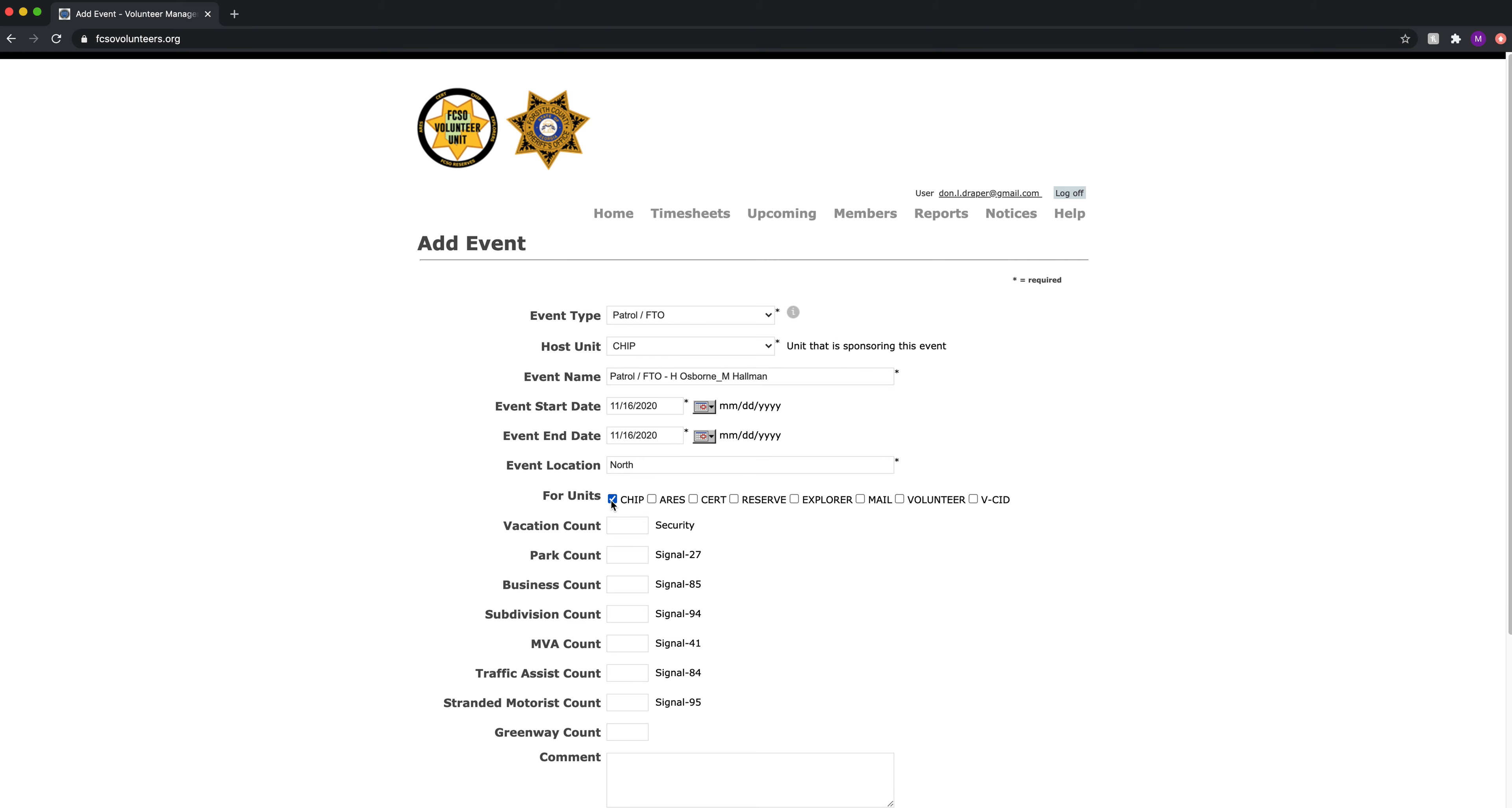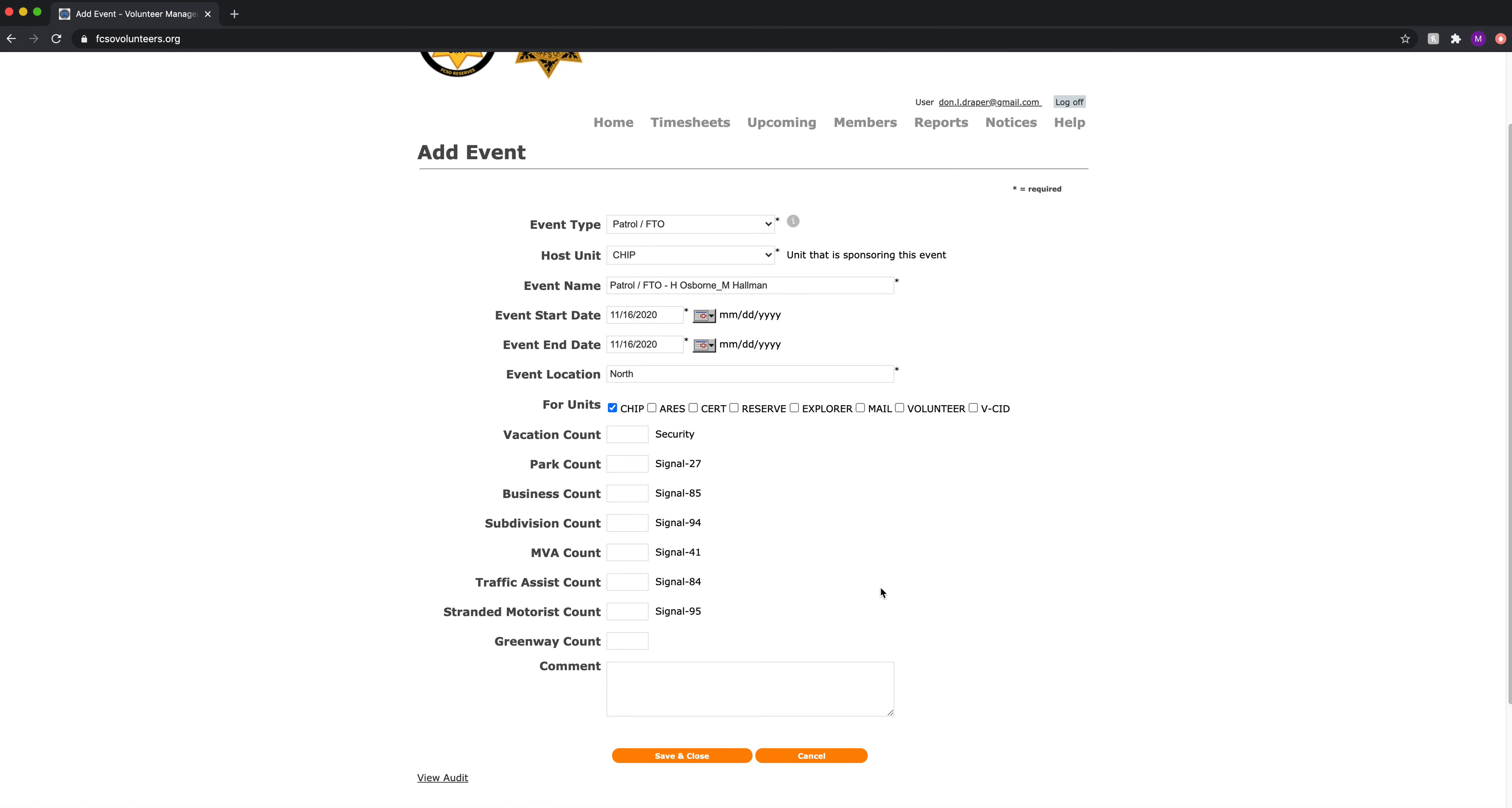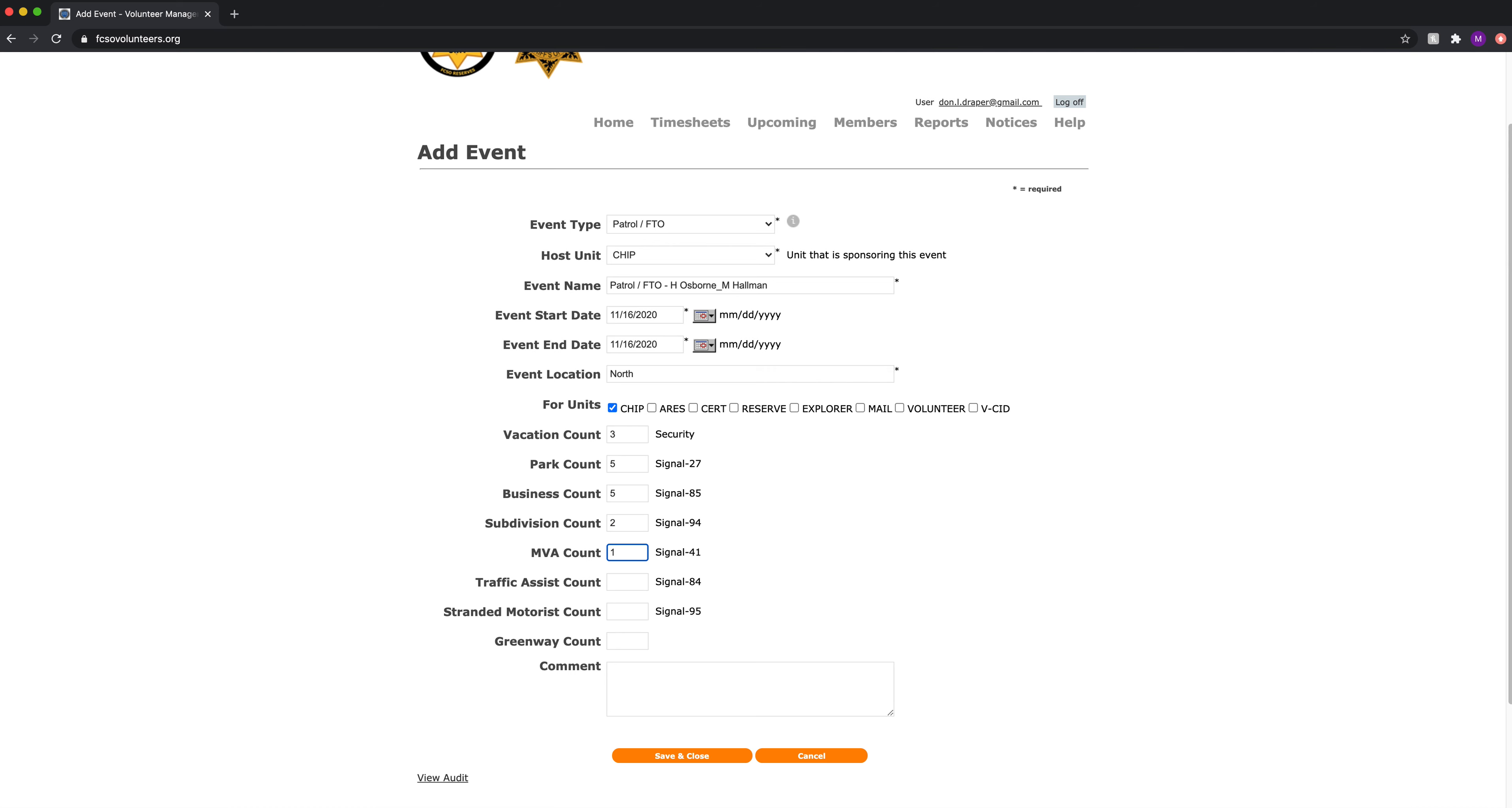The unit is CHIP and this is where we add our security checks. We did three vacation checks, five park checks, five business checks, two subdivision checks, one motor vehicle accident, and no other records.